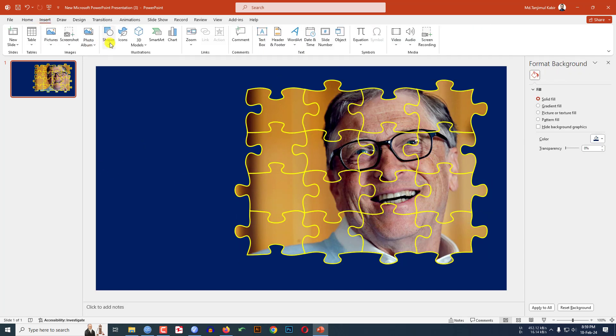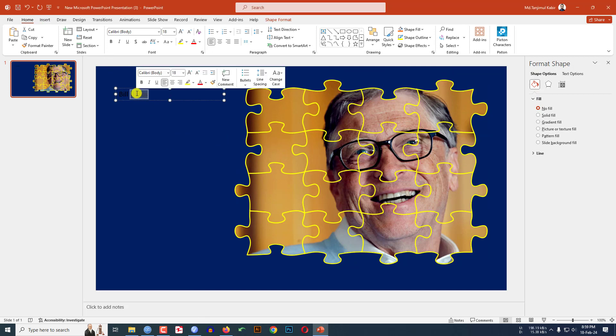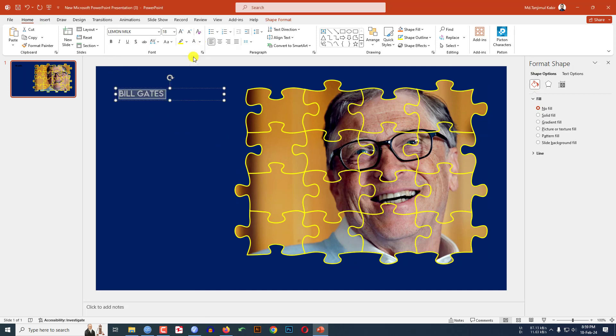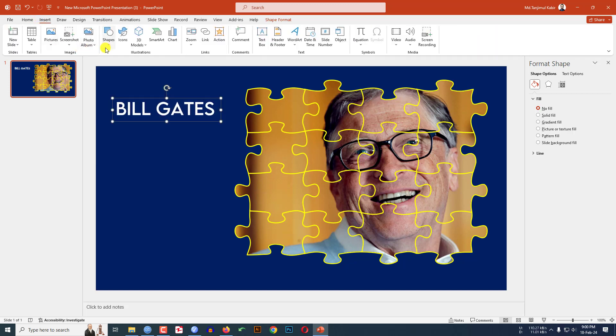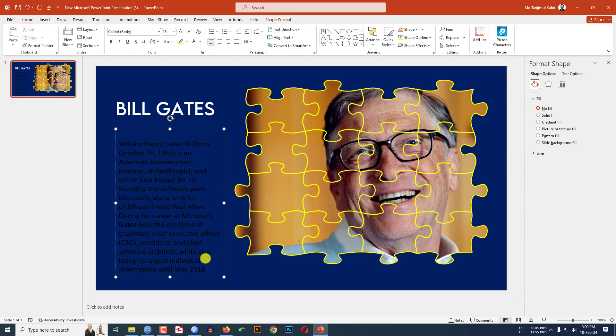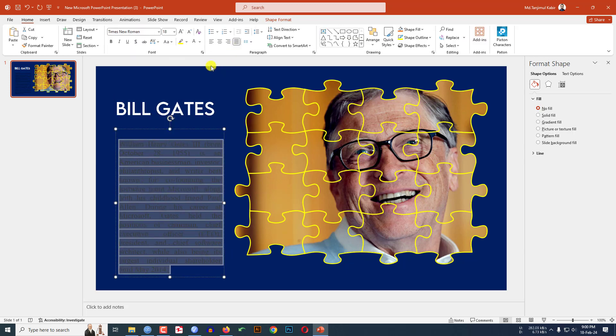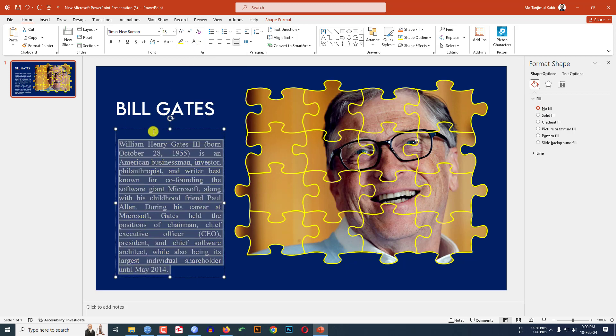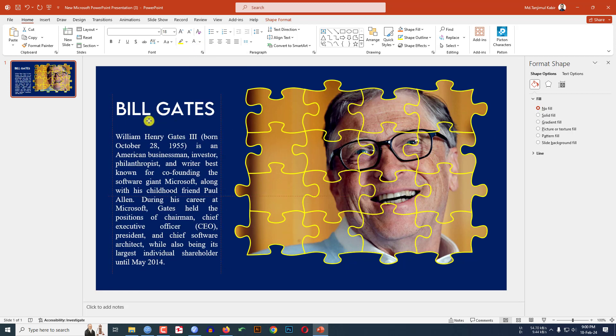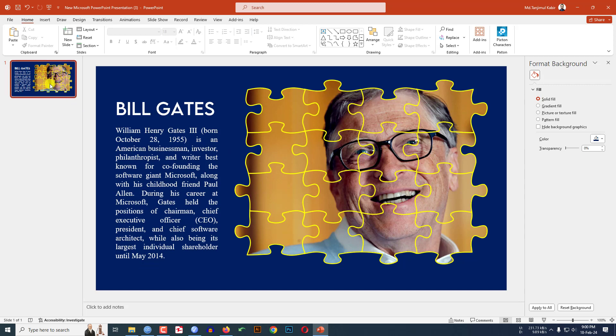Go to Insert, go to Shape, pick a text box, drag it over here, write it over here. Change the font, make it white color, increase the font size. Go to Insert Shape, text box, drag it over here, paste it over here. Change the font, make it justified, change the font color and place it like this.